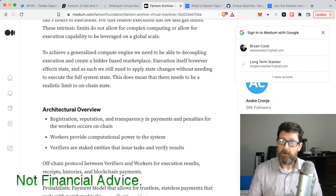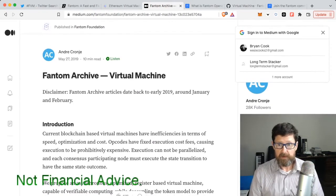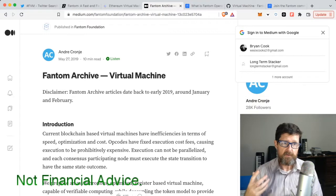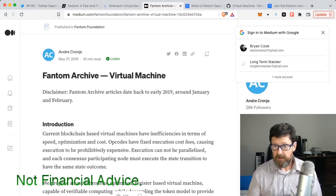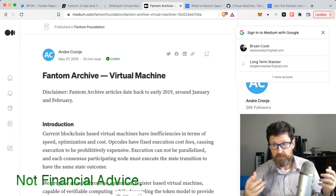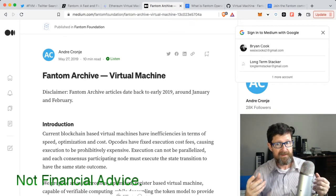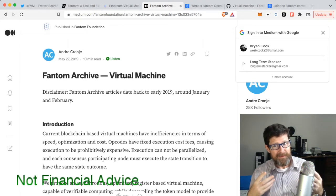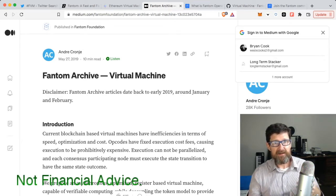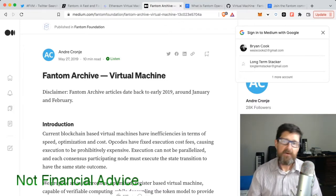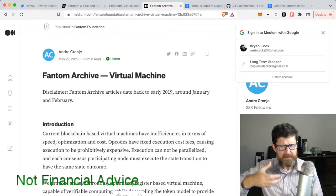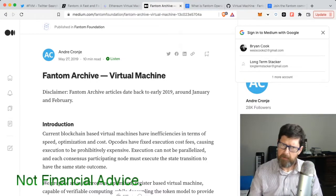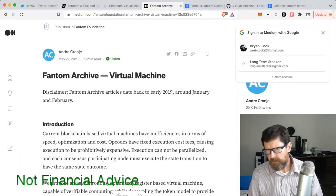But it's there - it's on medium.com, Fantom Foundation, Fantom Archive Virtual Machine. You can go look it up if that stuff interests you. But this was from 2019, so May 27, 2019, Andre Cronje was actually speaking about this virtual machine. But we're in 2022. Is it about to come out? Is that what is happening?